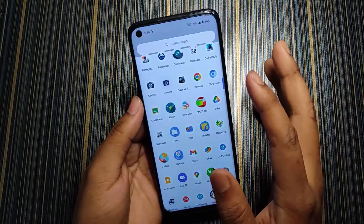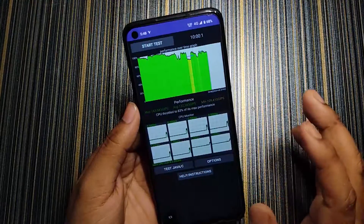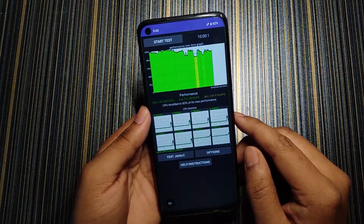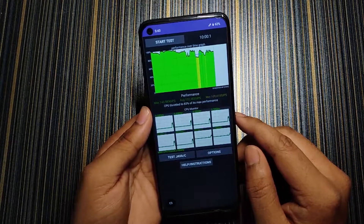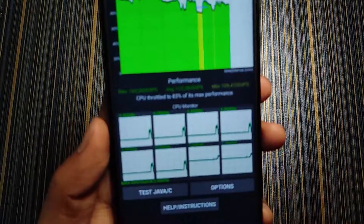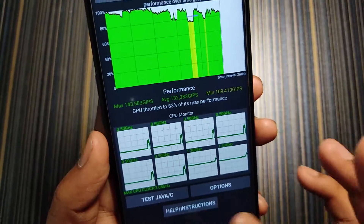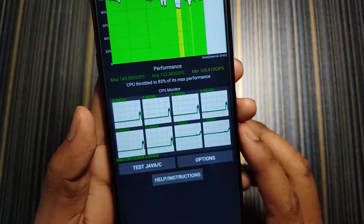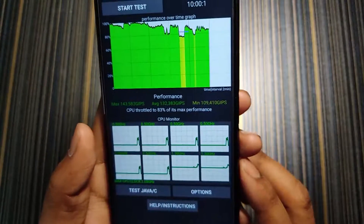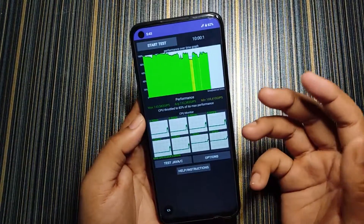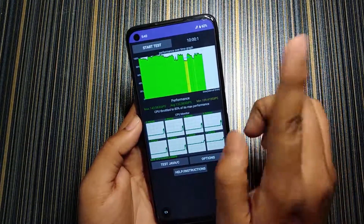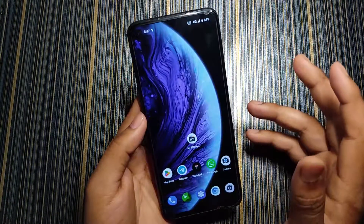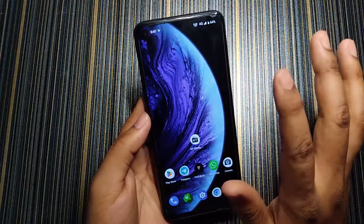I tested CPU throttling without any performance script. The performance is not very bad but not great either — maximum CPU throttling was 83%. The benchmark scores ranged from a minimum of 109,000 to a maximum of 143,000, and the clock speed throttled quite a lot. This can be easily fixed using a performance script — if you don't know about performance scripts, check my shorts on that topic.